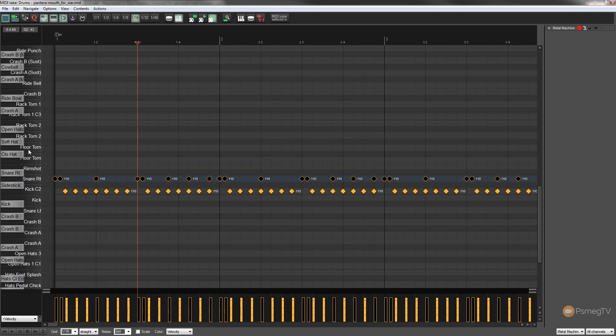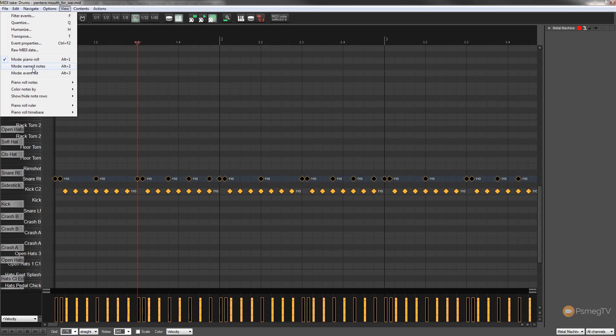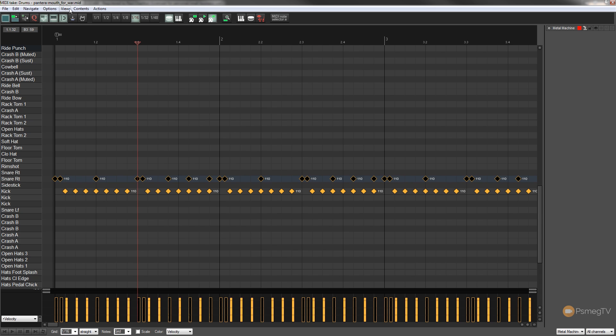But they are all there and if you're using a keyboard to actually sequence your drums this may make more sense to you because it actually names them to the relevant key as it were. So you can switch easy between the different views to whatever you find is the best way to work for you.